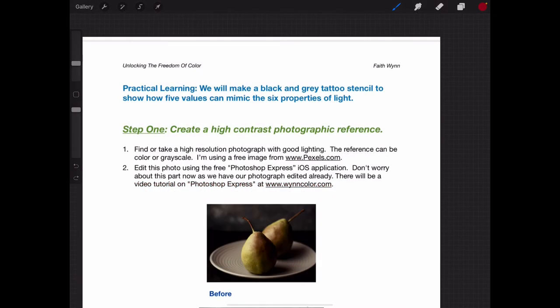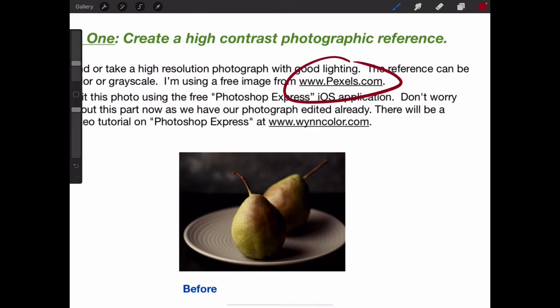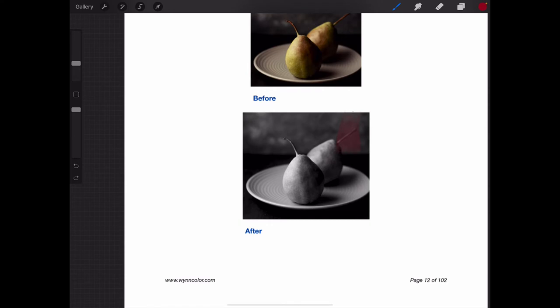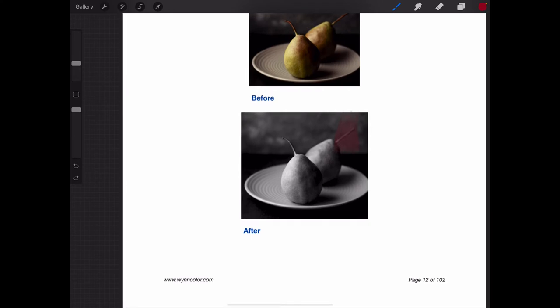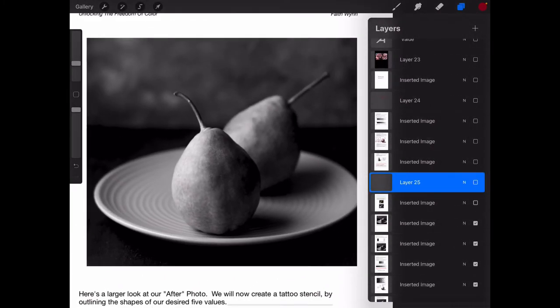Now we're going to do some practical learning, which means it's going to help us learn how to tattoo more easily while we're learning. We are going to take this image of some pears that I got at pencils.com, which is free open source photography with great lighting — I use a lot of flowers off there — and we've just removed the color information. There will be a tutorial on WynnColor.com with Module 1 that will teach you how to do that using Photoshop Express. We want to break down these pears — I chose them because they're just a simple shape — and think about the properties of light and the five values that we want to create.